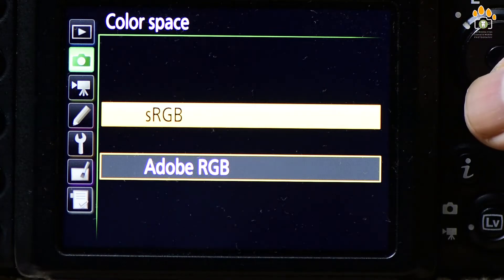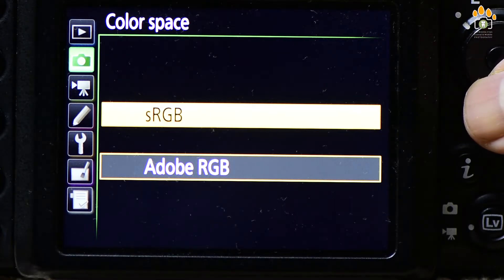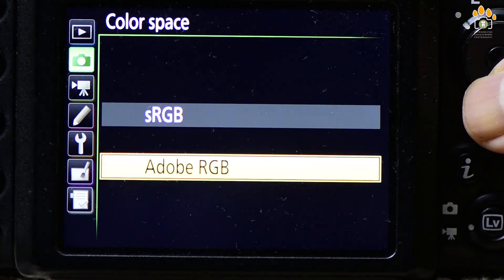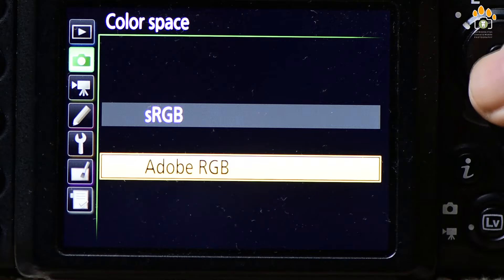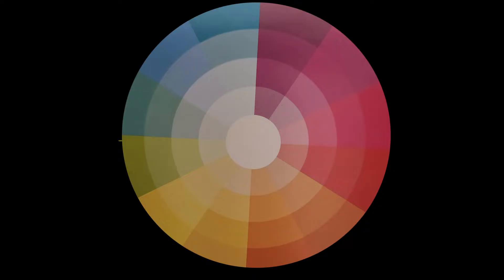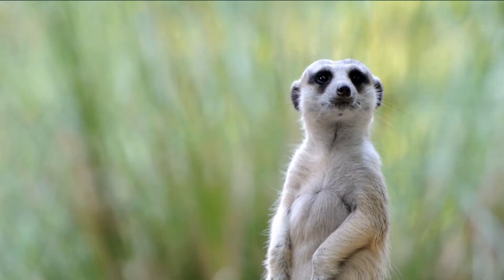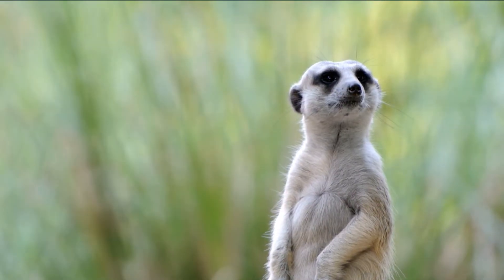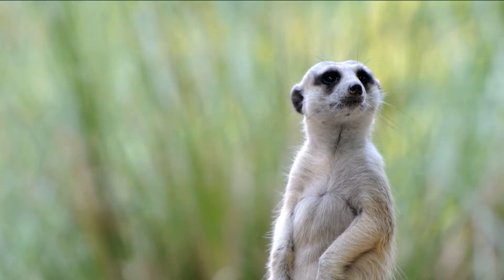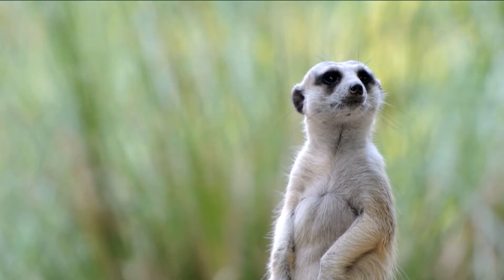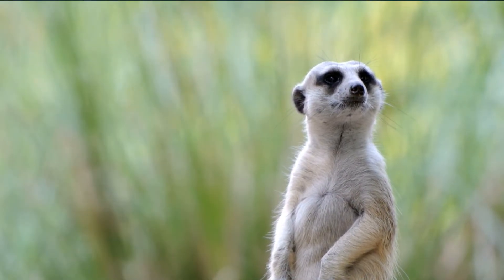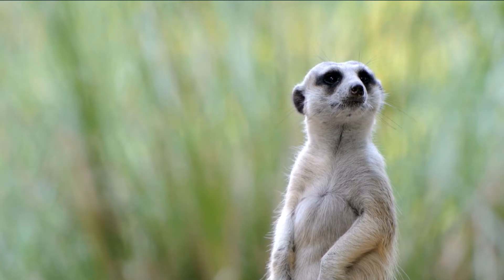Generally, it is advocated to set it to Adobe RGB since it has a wider color gamut, or in other words, it has more color information. But then why you need a color space sRGB when we know that it has got lesser color information?